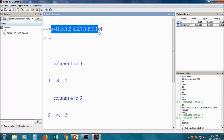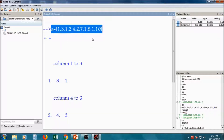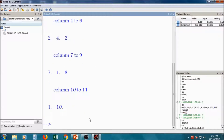We want to calculate various dispersion measurements related to variable 'a', where the values are 1, 3, 1, 2, 4, 2, 7, 1, 8, 1, 10.